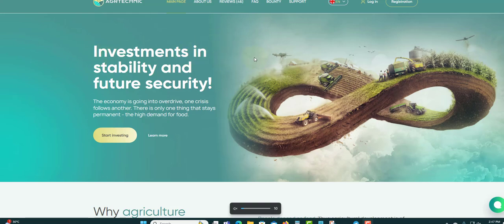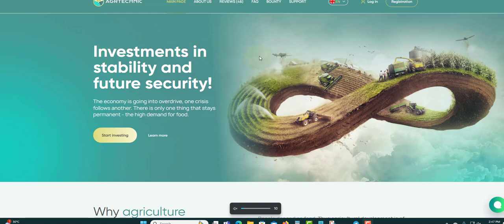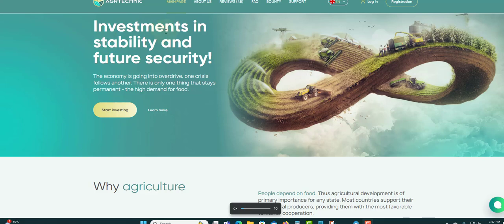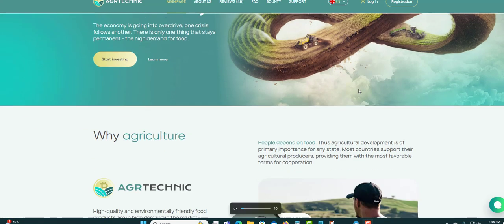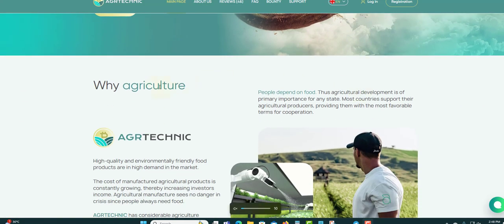The banner is going to show some more details. Investments in stability and future security. The economy is going into overdrive, one crisis follows another. There is only one thing that stays permanent: the high demand for food. You can click here to start investing or click here to learn more.